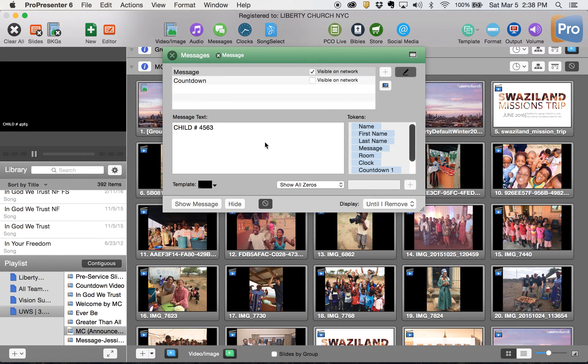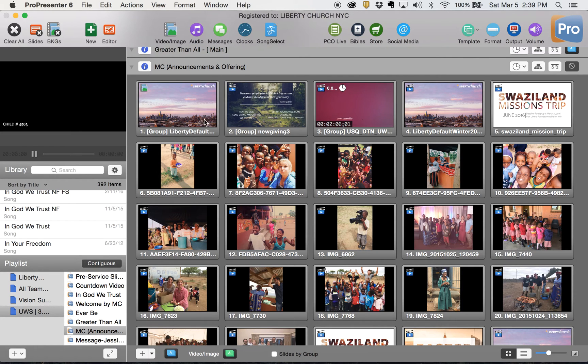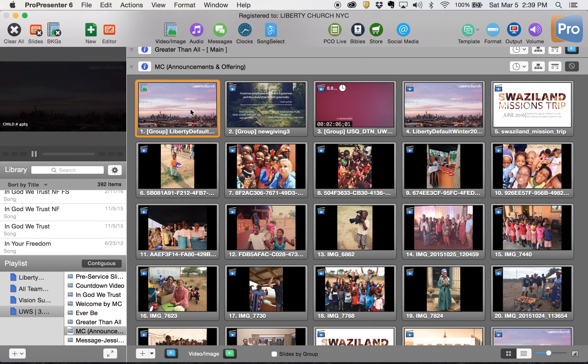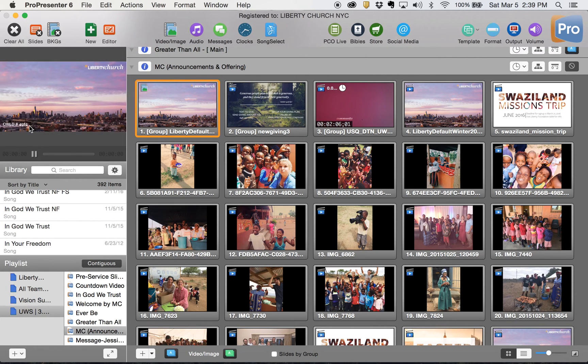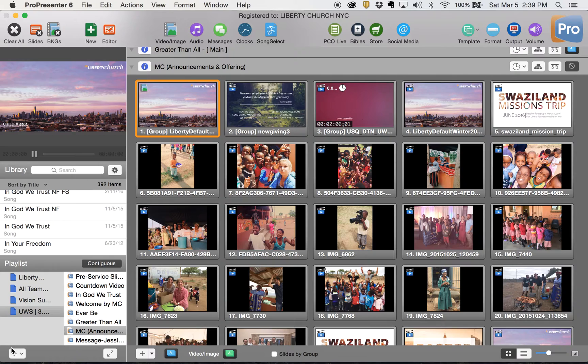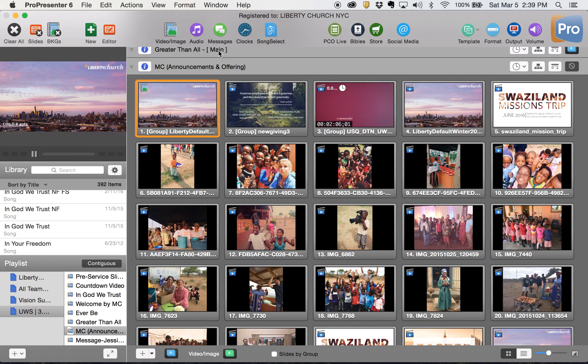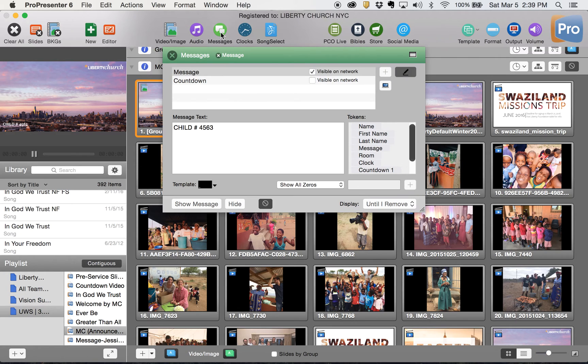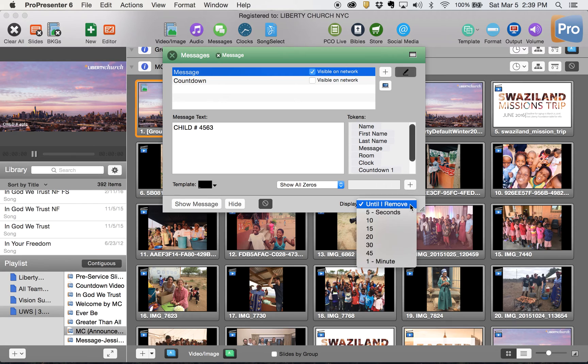So if I click out of this and I've got a slide up, you'll notice that my child number is still showing up here. So it doesn't go away until you click messages and click hide.